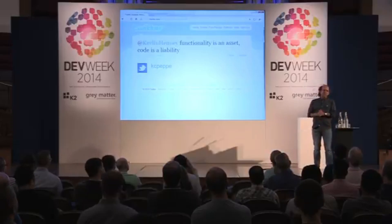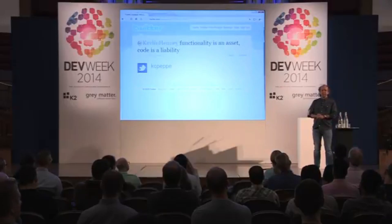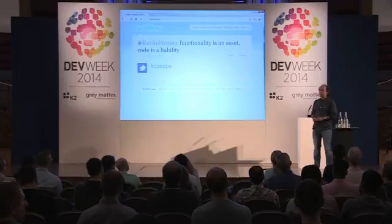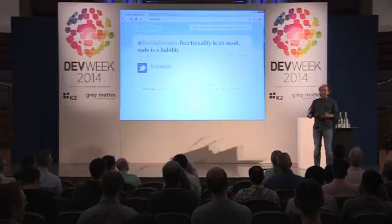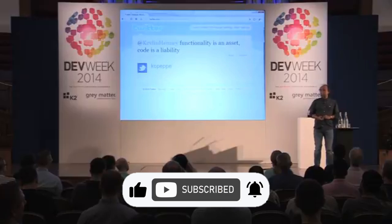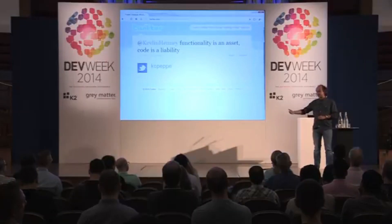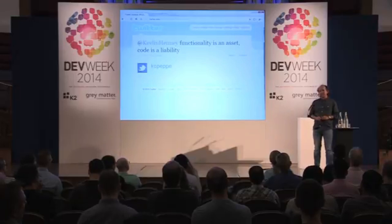Quite frankly, there are systems that are barely 24 hours old and they already have legacy code in them. This is one of the interesting things — I do a lot of workshops for companies. And it turns out legacy code is not something that emerges over years. It can happen in about three hours, and the consequences of that legacy code can play out for the next nine hours. So it doesn't take very long to get into legacy.